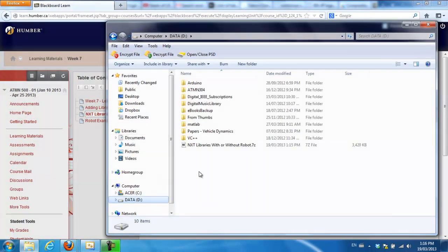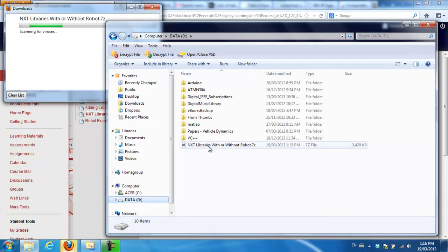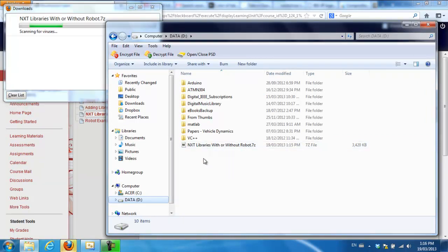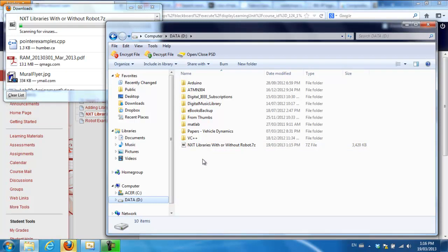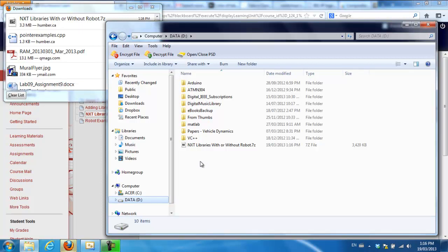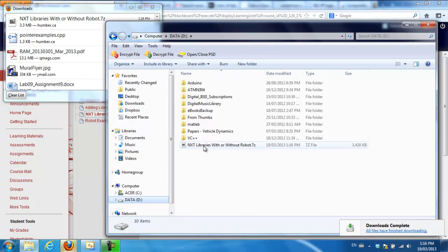I'm going to go to the D drive and once it's downloaded I'm going to unzip it. So you have to unzip it before you can associate it with your program. Okay, so now it's ready.